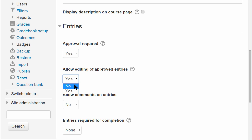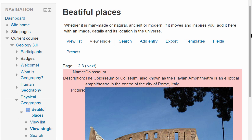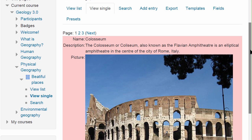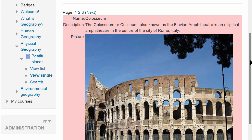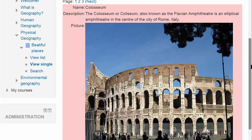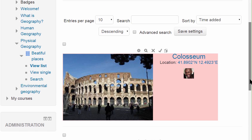Once the database activity is available and students have added entries, when we log in as a teacher we can easily see unapproved entries highlighted in red, in single view or in list view.